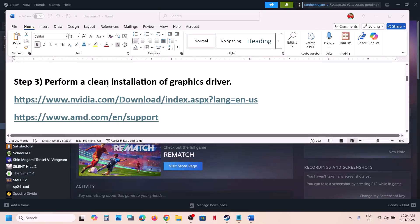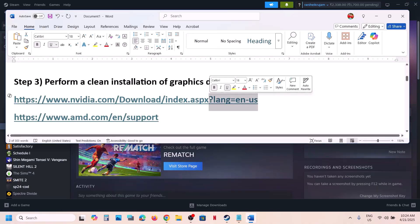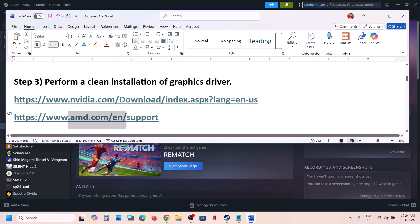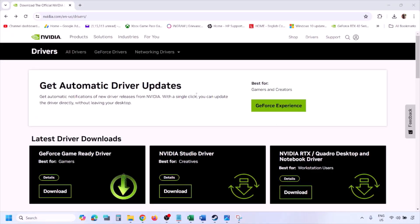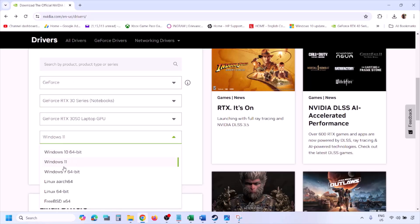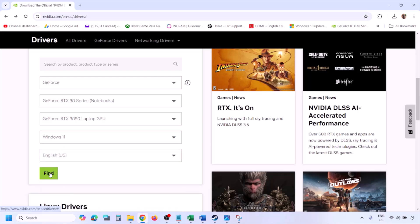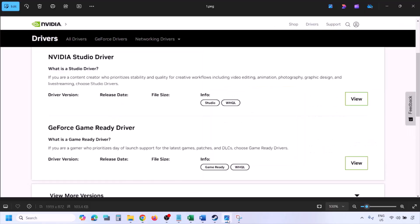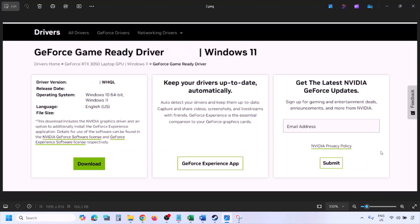If still not working, the next step is to perform a clean installation of your graphics driver. If you have an Nvidia card, go to the Nvidia website. Select your graphic card from the list, select the correct operating system (Windows 10 or Windows 11), click on Find. You will see the latest GeForce Game Ready Driver. Click on View, then click on Download and let the download complete.